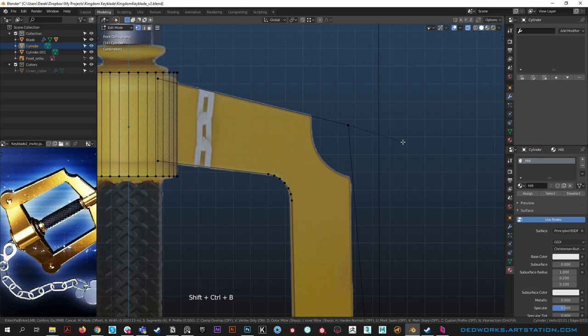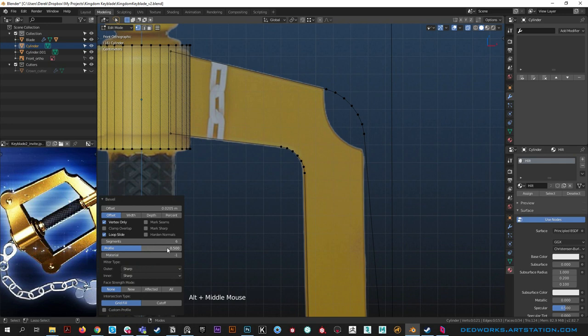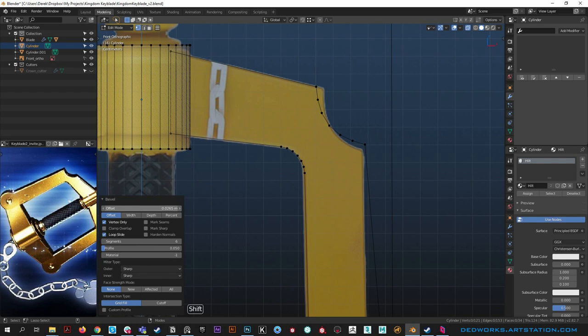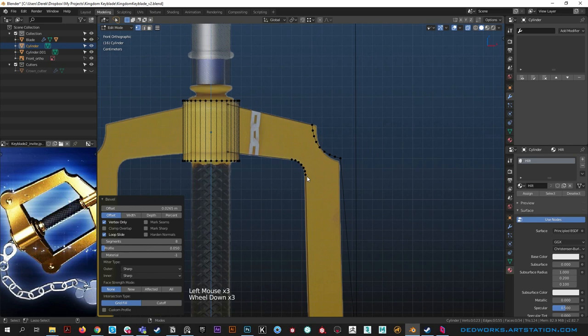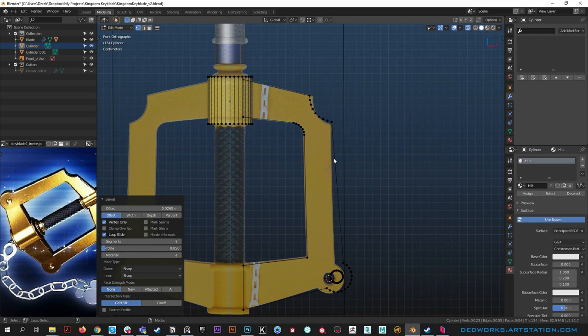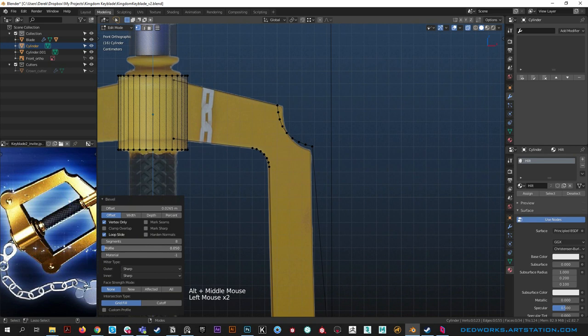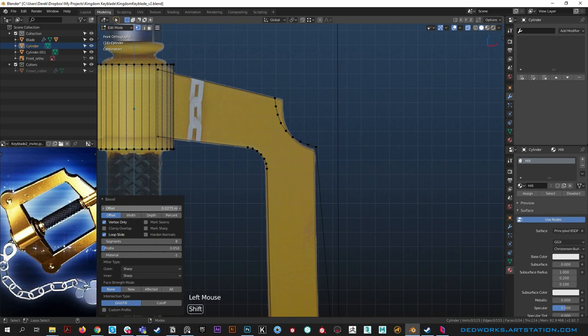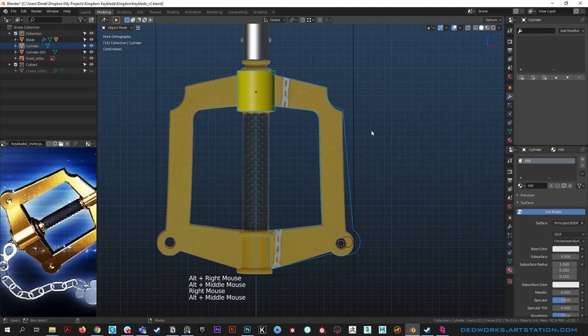Going back up to this vert, ctrl shift B to bevel - you'll notice it's not going the way we want. Let's use the profile: bring the profile in to 0.05 for a nice shape, then play with the offset. Give it 8 segments. The bevel here is relative to the angle but we do want the 0.05 profile - if you get crazy with the profile it starts getting too sharp.